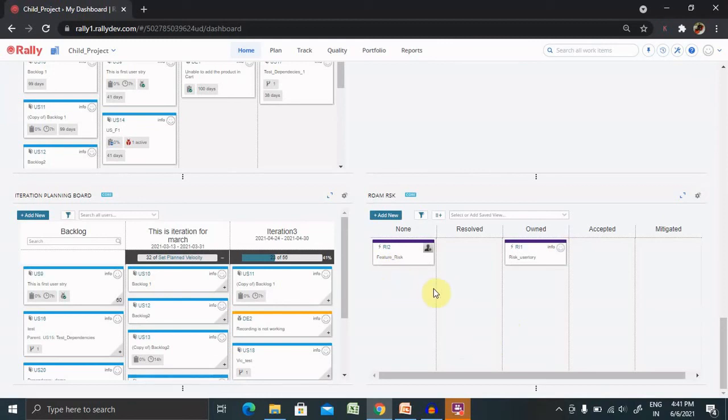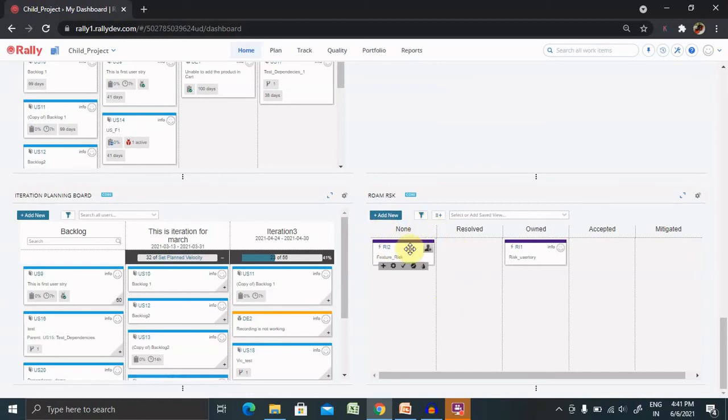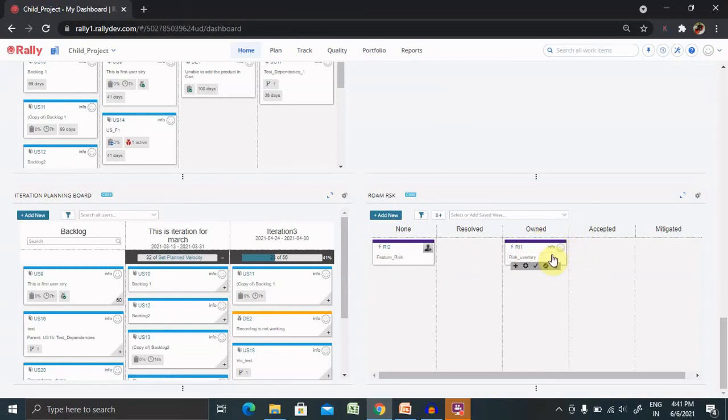So, as of now, you can see we have created two risks. Risk 1 and Risk 2, which is feature level risk and inside the user story. Both the risks are available. In feature level risk, we have not assigned the own state. Because of that, it's lying inside the own. So that's how we can create the risk inside Rally.